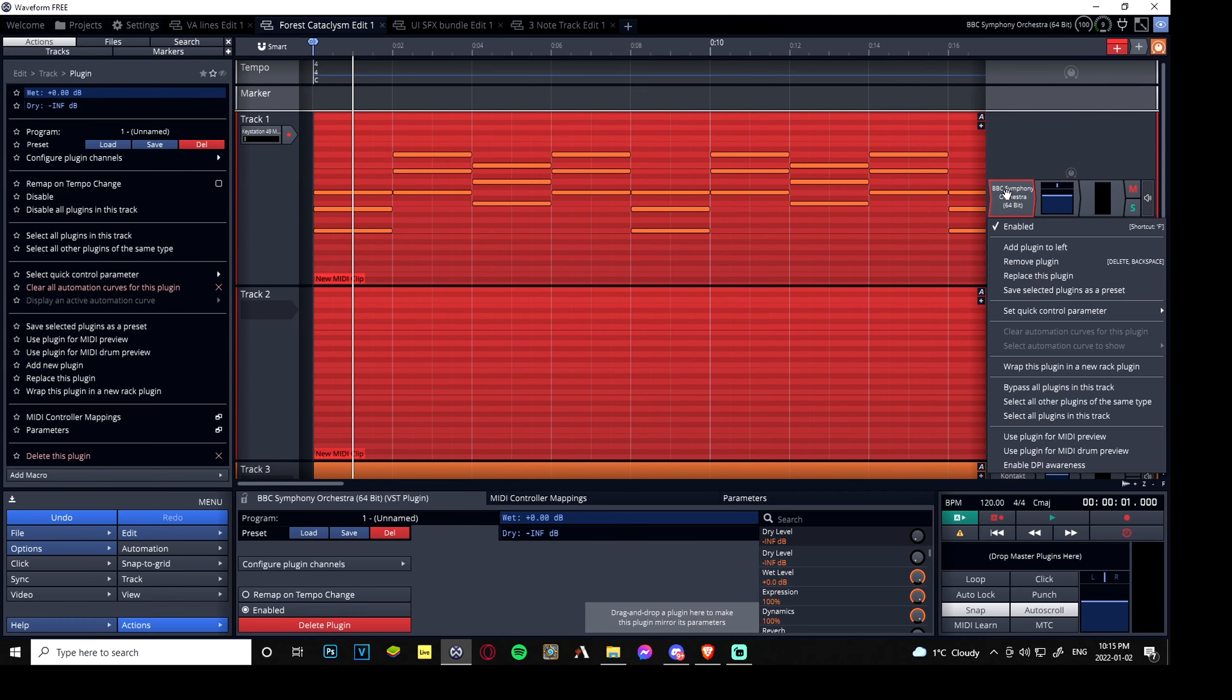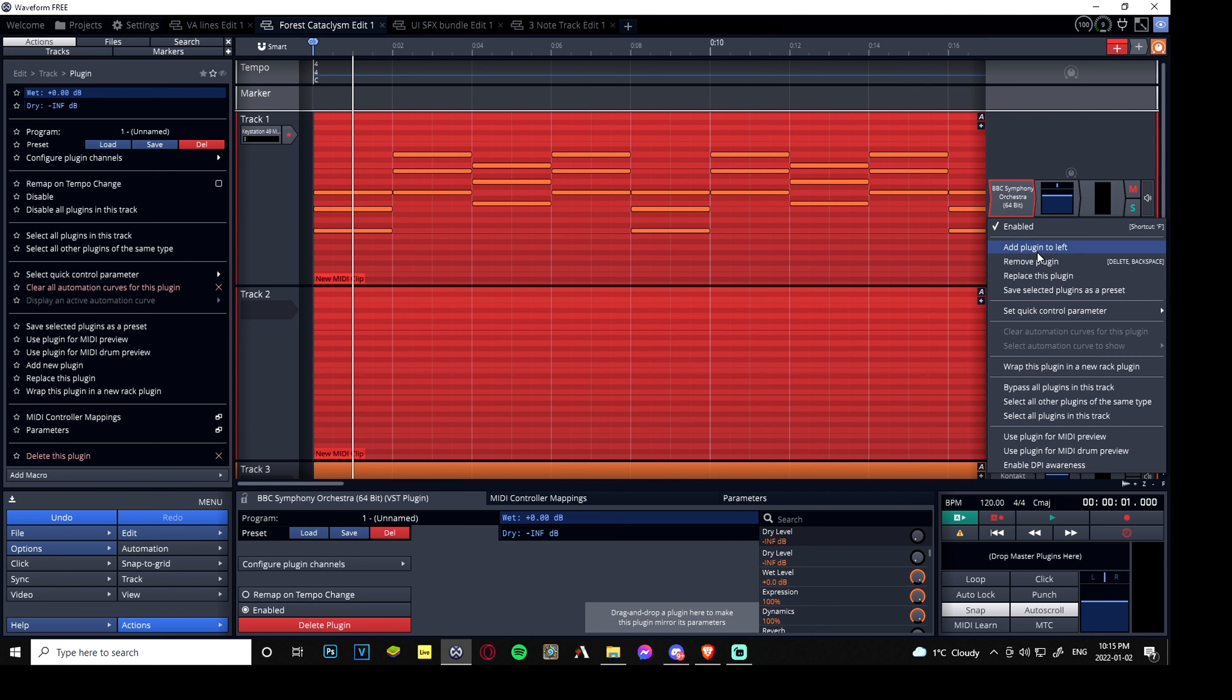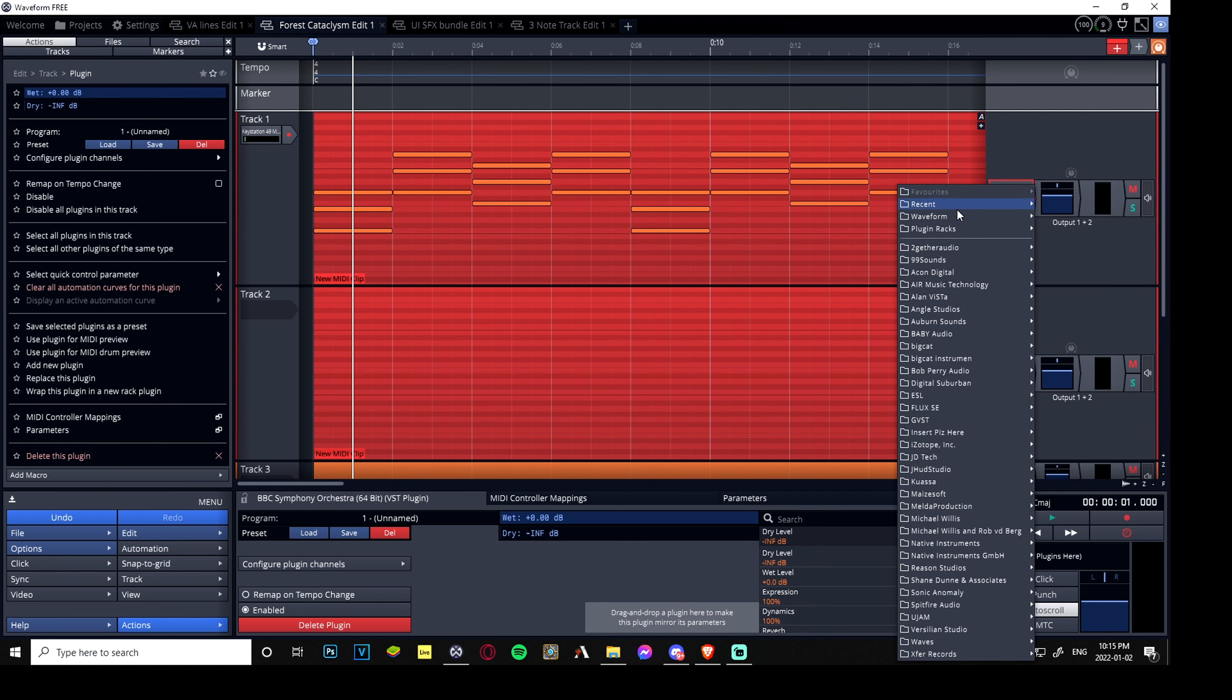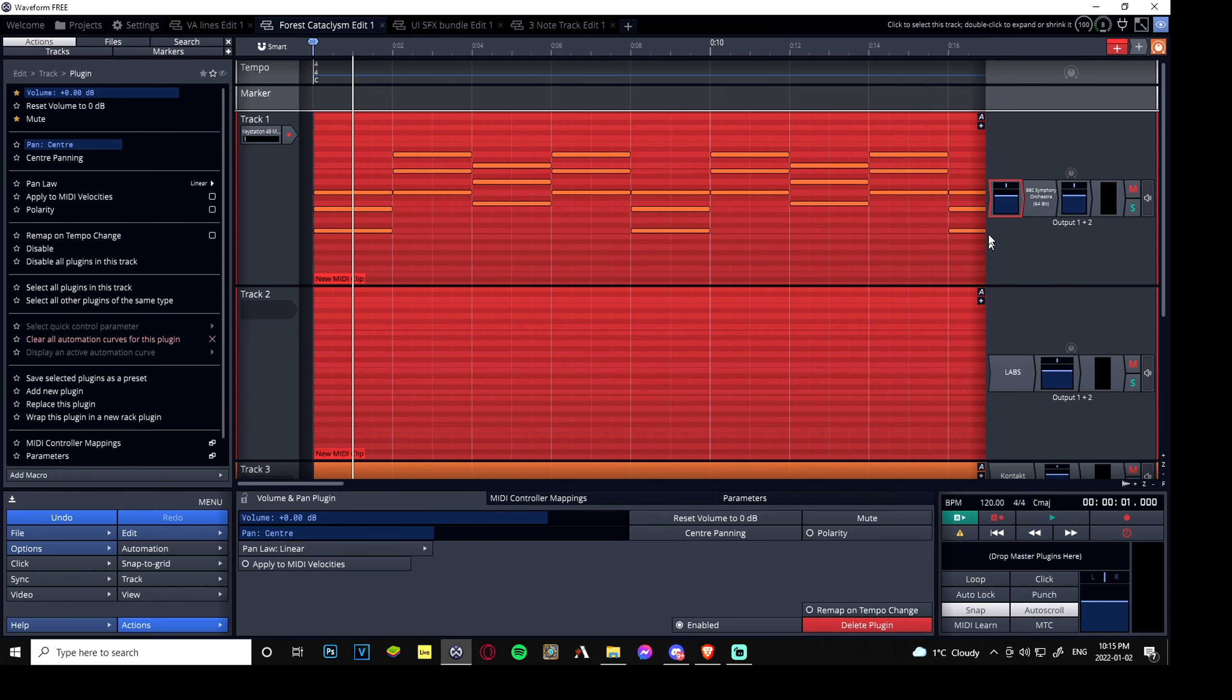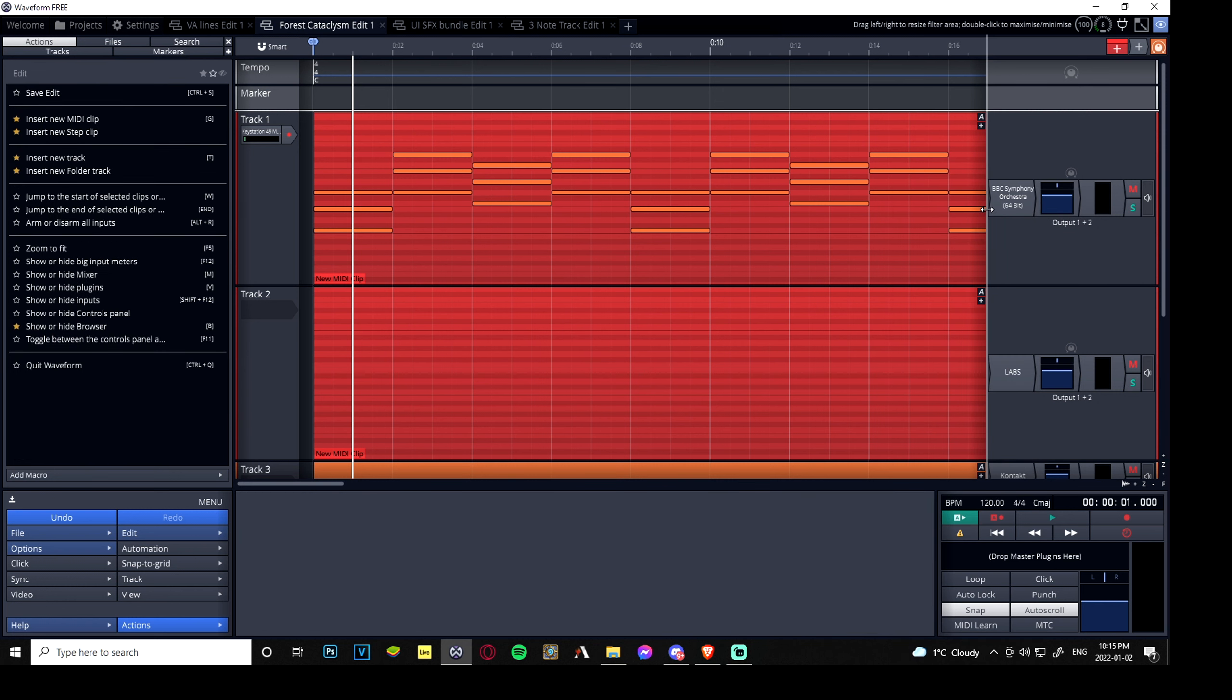But for whatever reason if it's gone, you can just add plugin. It should be waveform, utility, is it instrument? No, it's effect. Volume and pan, there it is, it's an effect. Add it in, there's an example. We don't need that though, we'll delete that.